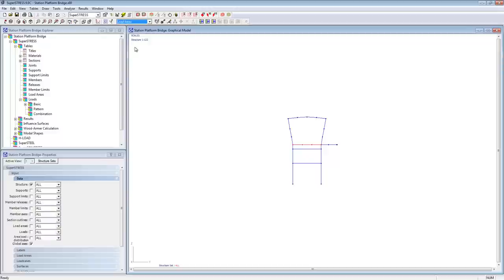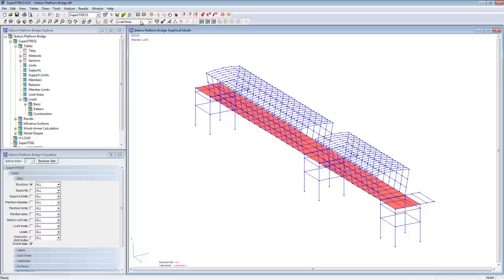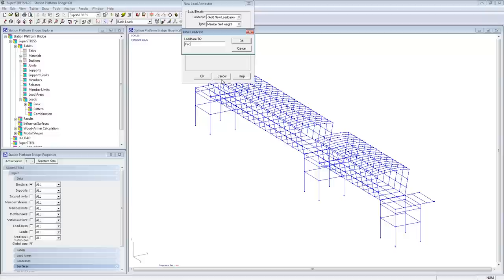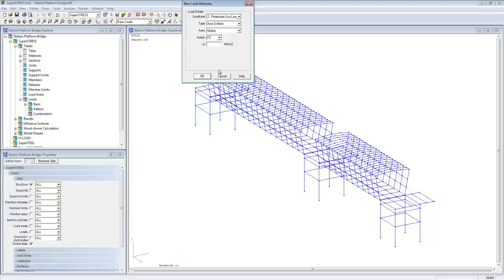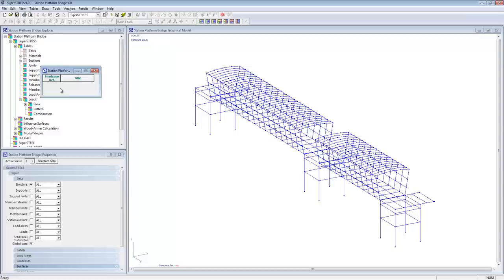In this short overview, you'll see how we can work up a model inside SuperStress. Here we're adding some additional combinations and extra live loading to this pedestrian bridge that you can see in the background. We'll run some analysis, have a look at some of the results, and then export it into a format that we can use in other systems.